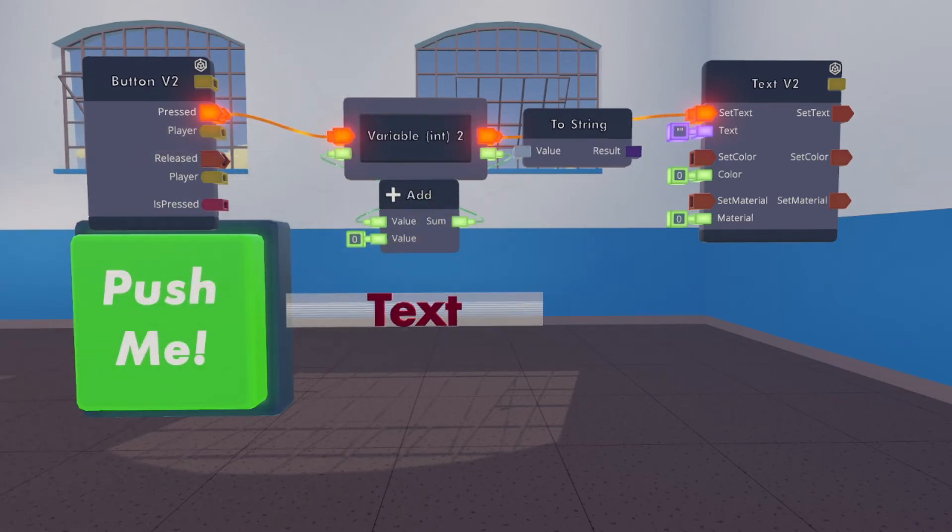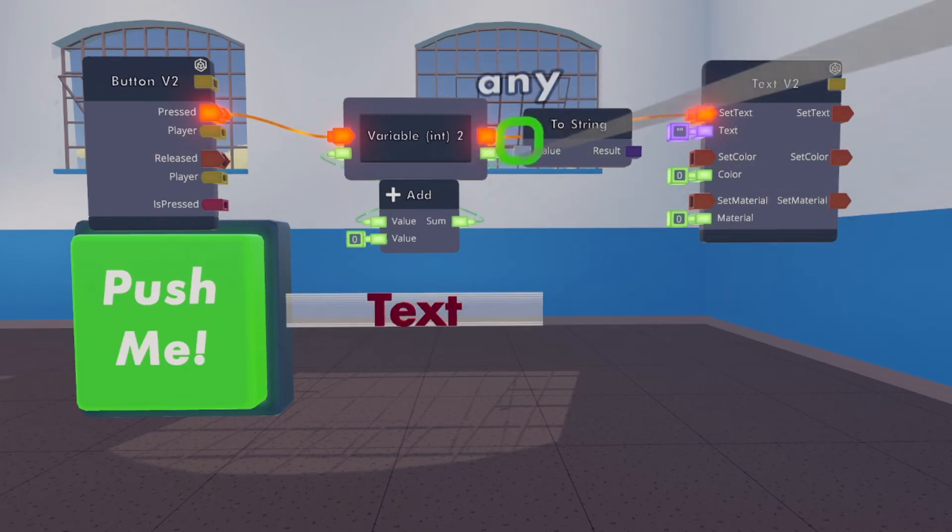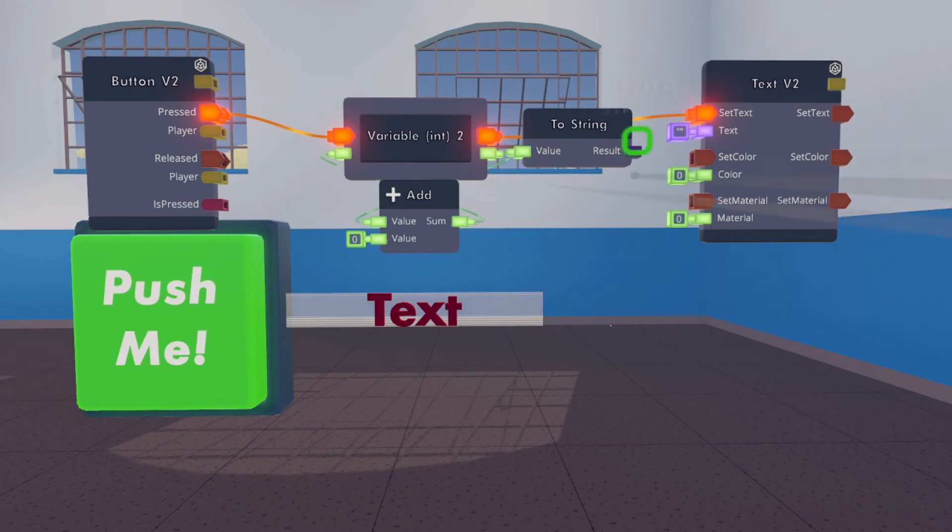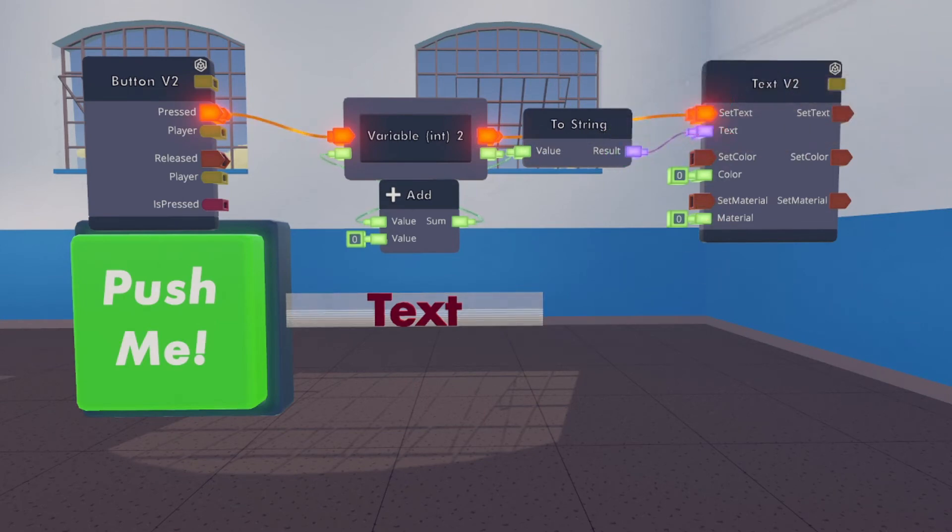Then go back to this output, wire that to the input of the two string. Wire the output of the two string to the input of the text on the text V2 chip.